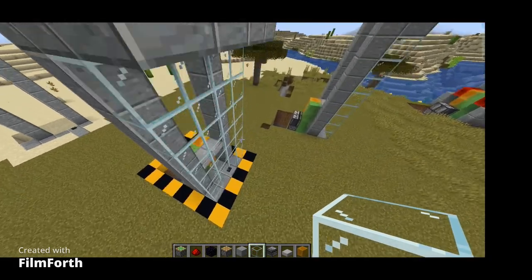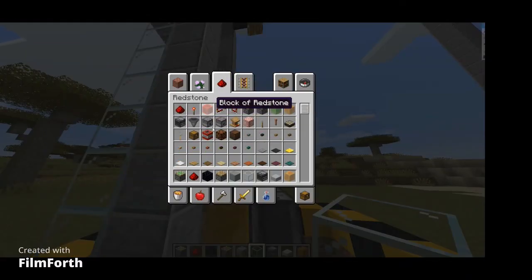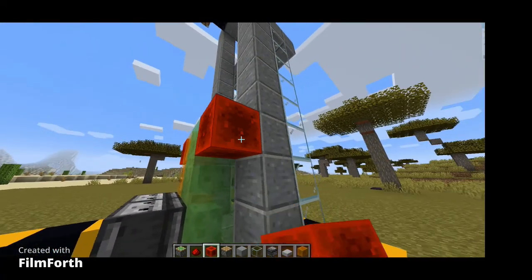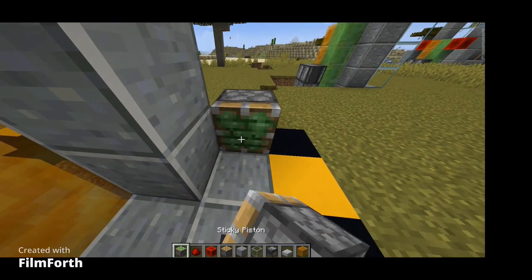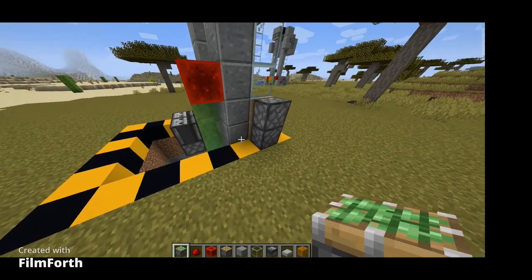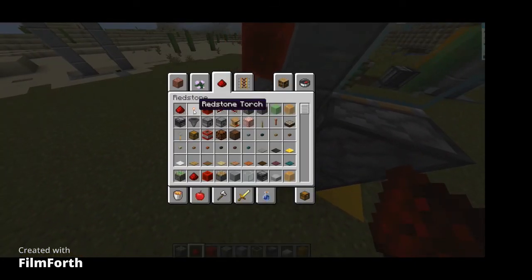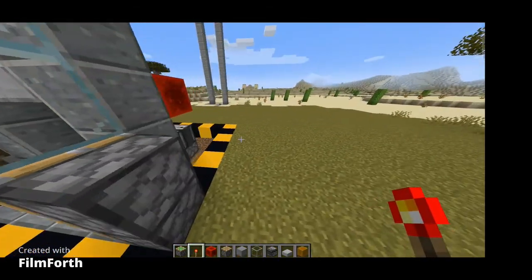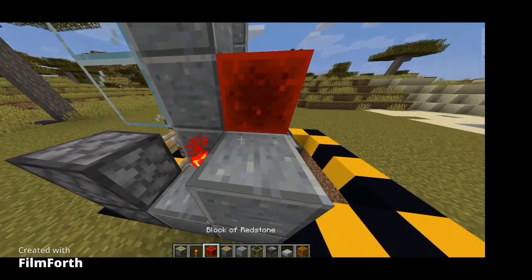Now put a block of redstone on the sides, on top of the sides. Everything needs to be symmetrical. There are two sticky pistons there. Now put two blocks, one block up, one redstone dust, and one torch — like that. For that side, that is it. Repeat that on the other side too — one torch and one redstone dust.